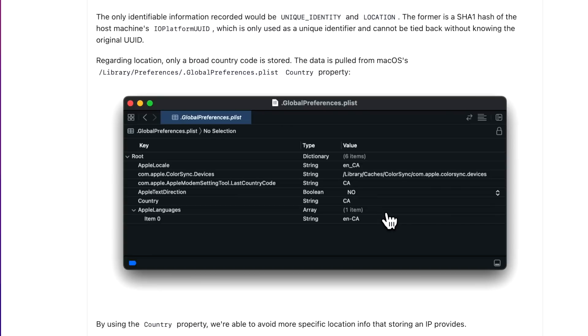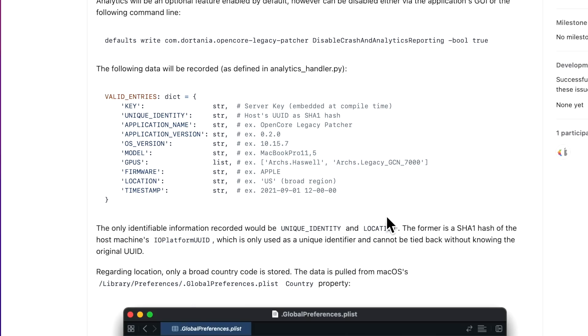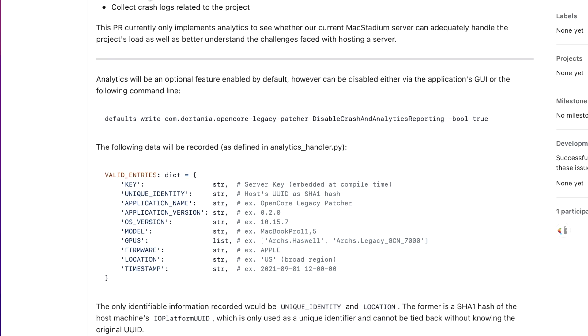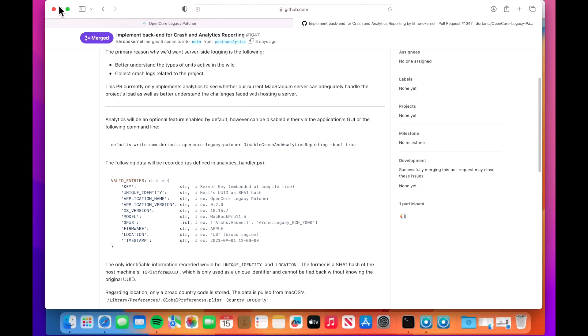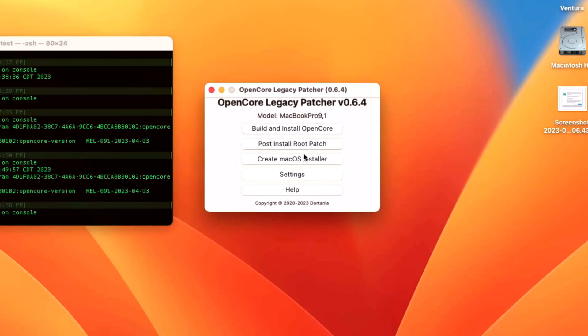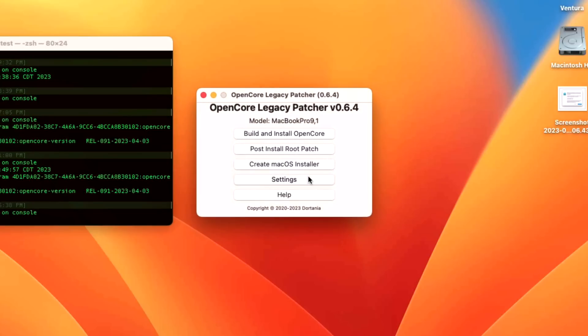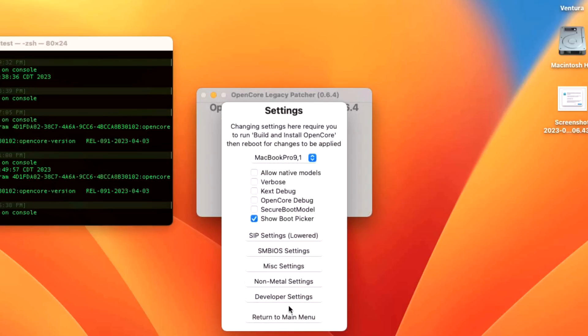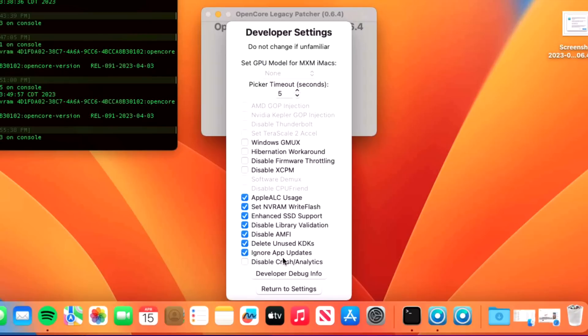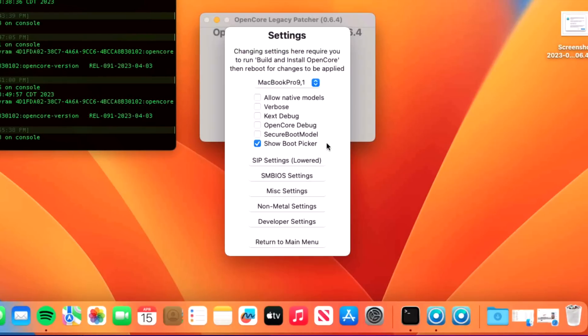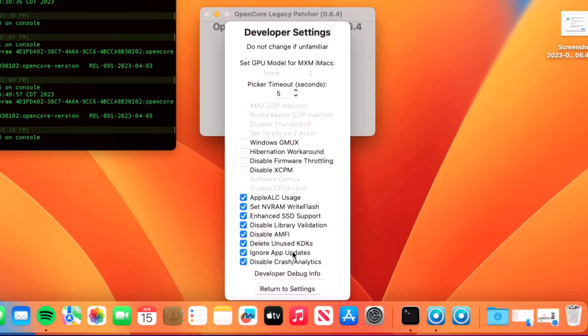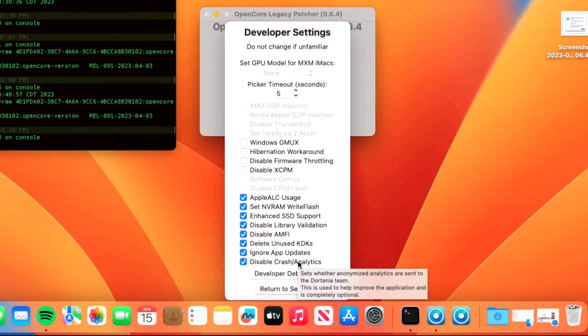If you don't like this, you can disable it in the OpenCore Legacy Patcher application before you even install it. Let me show you how to do that. Once the app is installed, go into settings, then go into the developer settings, and click disable crash analytics, then return to the settings. Now those developer settings for the analytics will be disabled and nothing will be sent to the server. This checkmark box sets whether the analytics are sent to the developer team. This is used to help improve the application and it is completely optional.